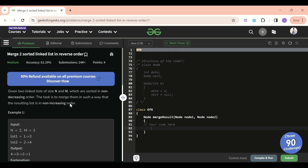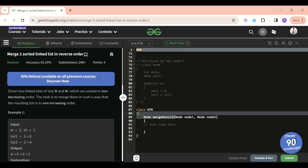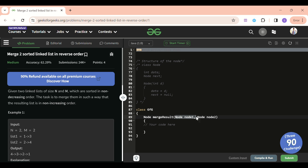The problem statement is self-explanatory as well. We will be given two linked lists — node1 and node2 — which are basically the heads of the two linked lists. Before solving this problem, I assume you guys know what a linked list is.